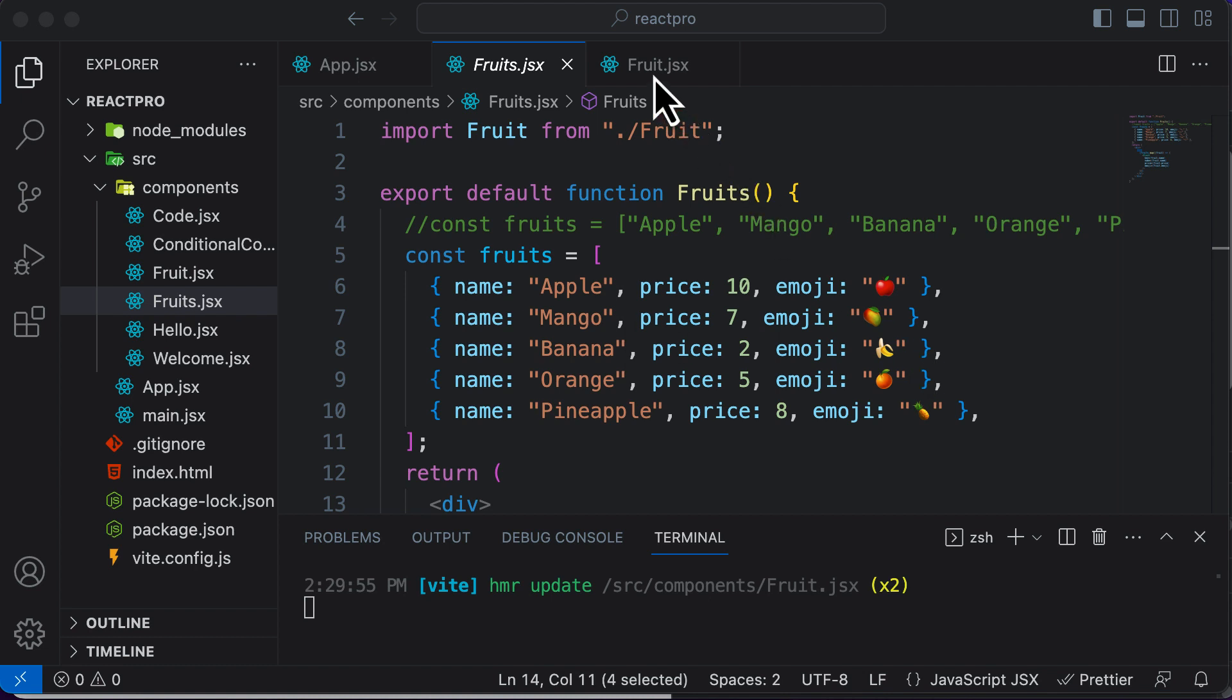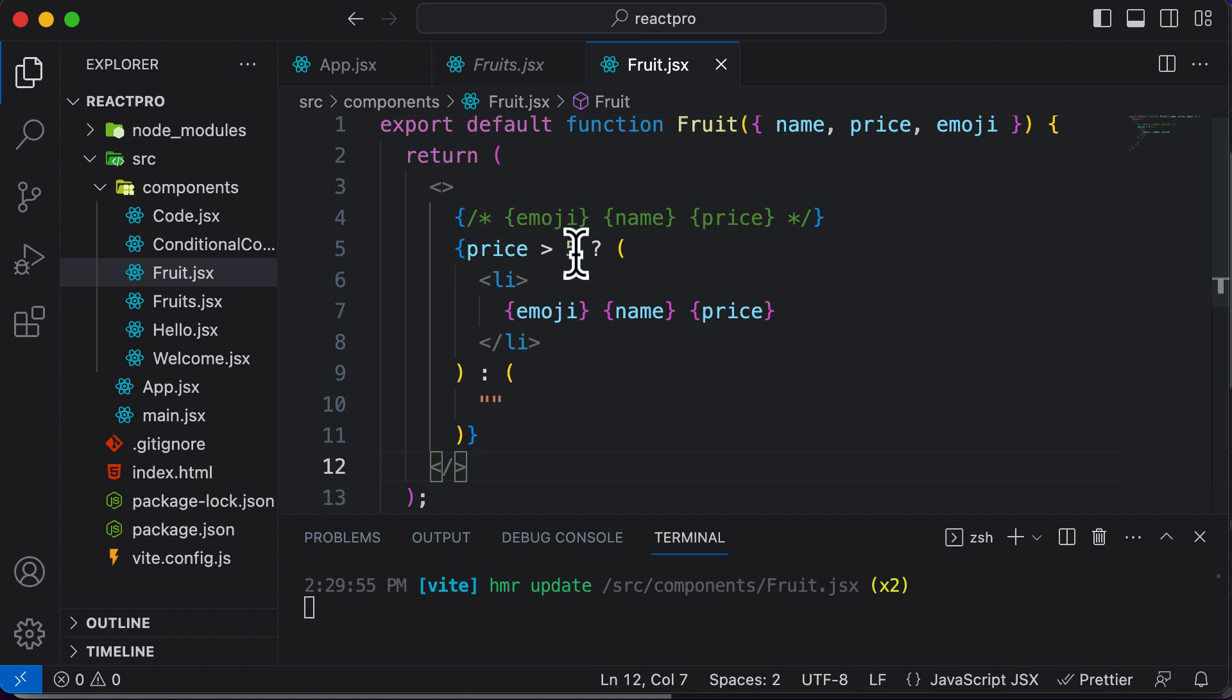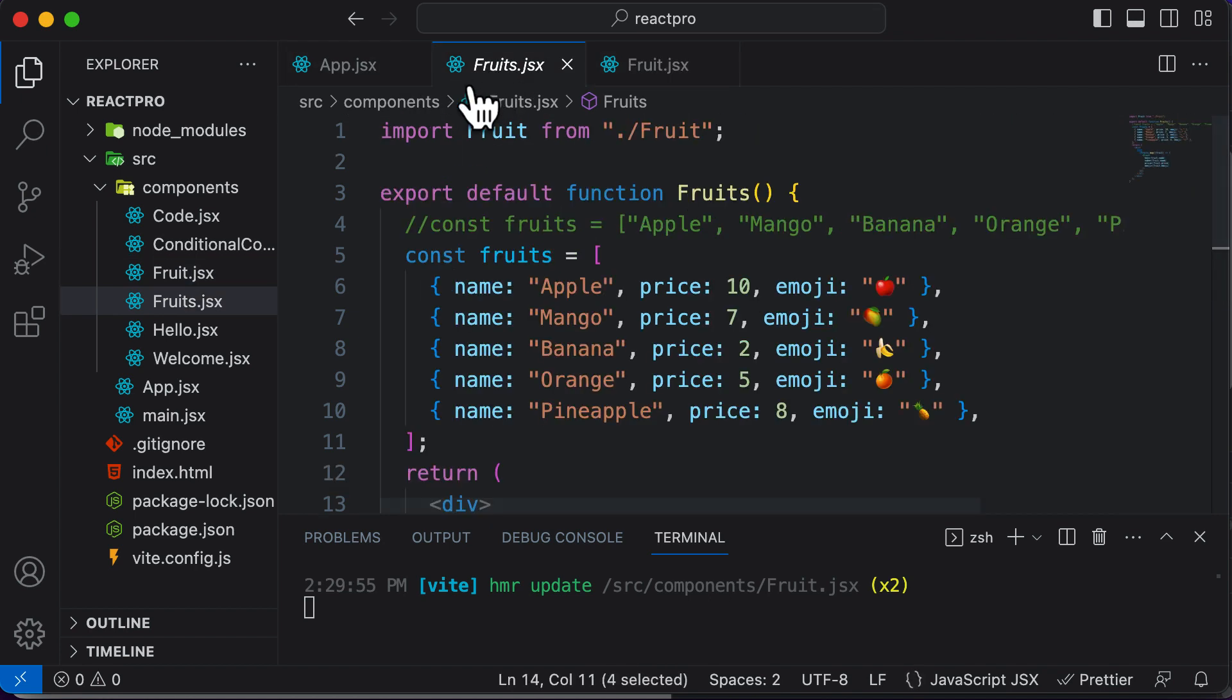Right now, if you take a look at the fruits list, we are rendering these fruits depending upon if the price of those fruits is greater than five. But let's say you want to get only those fruits which are available, and you don't want to display the fruits which are sold out.